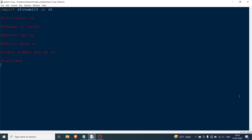Hello everyone and welcome to the 12th lecture in the Streamlit series. In this video we will be talking about session states in Streamlit. Session state is basically a dictionary, and its use is that it retains values throughout reruns — meaning if you rerun a Streamlit script, the values you want saved will not change across reruns.